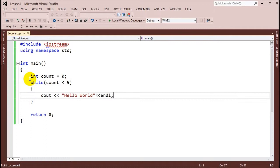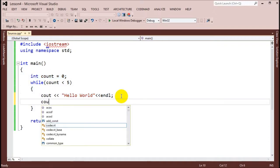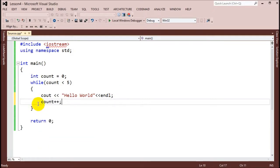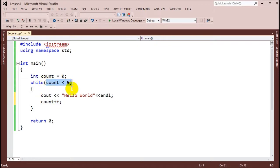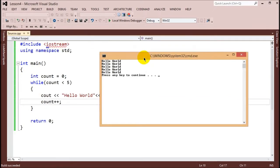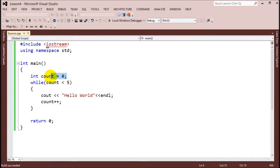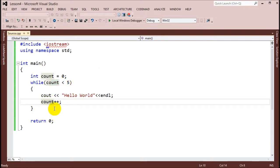We need something that will terminate this program. We need to increment our count variable by one every single time the loop runs. At the end of the loop, I add 'count++'. That's going to increment count by one, and eventually it will say five is less than five — which is false — and the loop stops. Running it now, we see hello world five times.